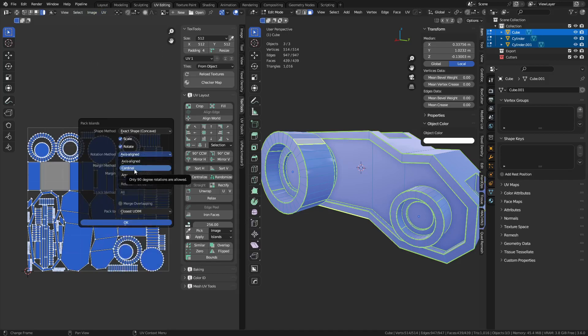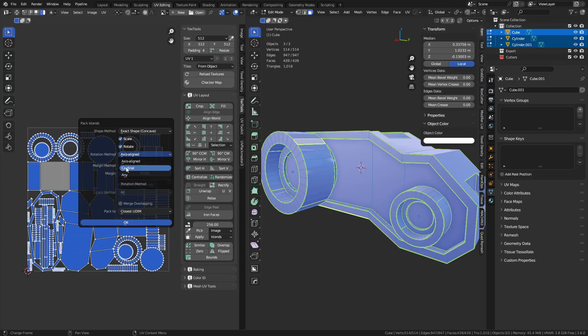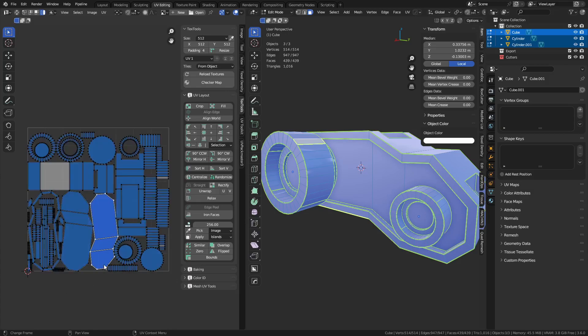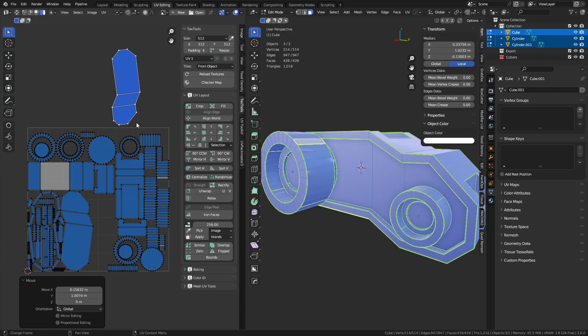There's another one, though, that's called Cardinal. This allows you to rotate things by 90 degree increments, which is really good. So we're going to use Cardinal here in a second, but what I want to show you is with the TexTools add-on.